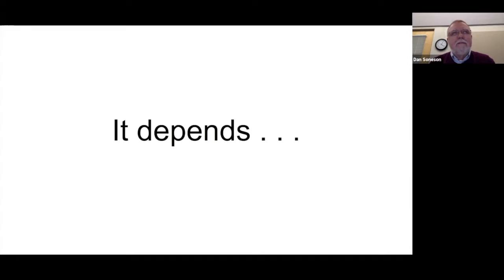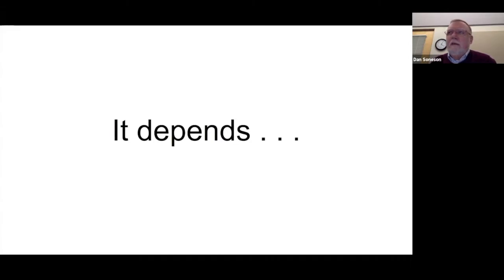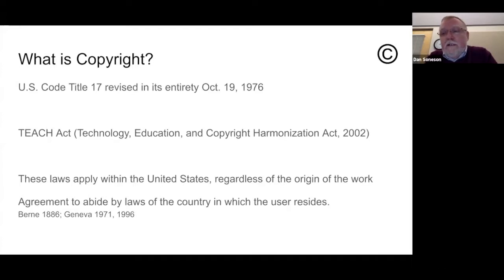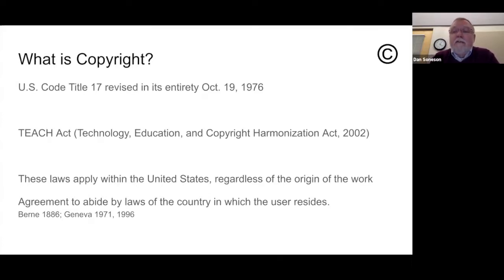That basically means we can talk about copyright forever and sometimes never come up with an agreed-upon response. To a great extent, if you're talking about using material that's copyright protected, it really becomes a matter of something you're willing to take the chance on using. The two documents in the United States that primarily focus on copyright are the U.S. Code Title 17, which was in 1976, and the TEACH Act, which is from 2002.